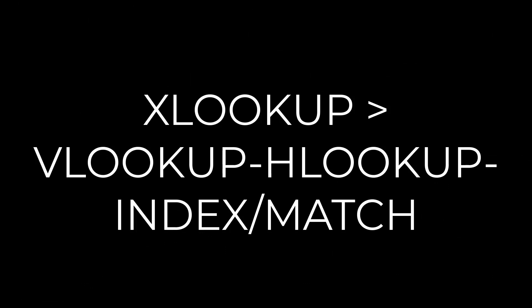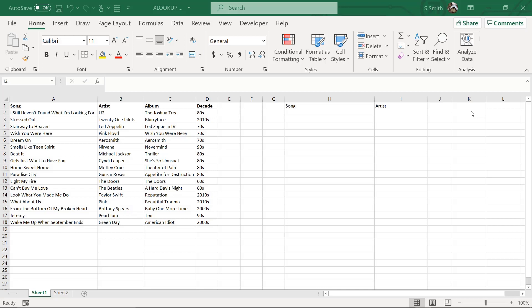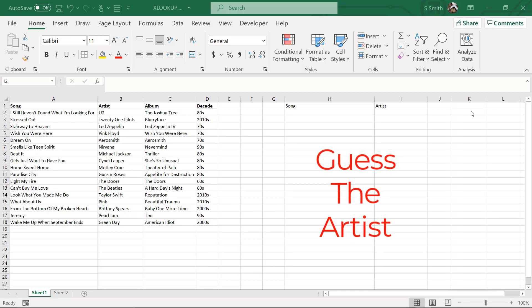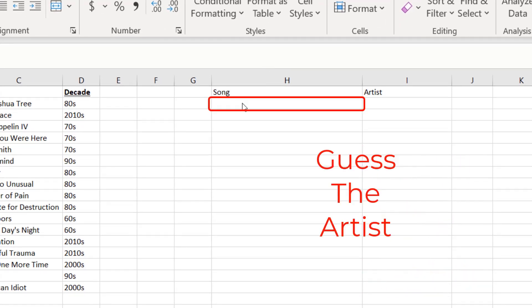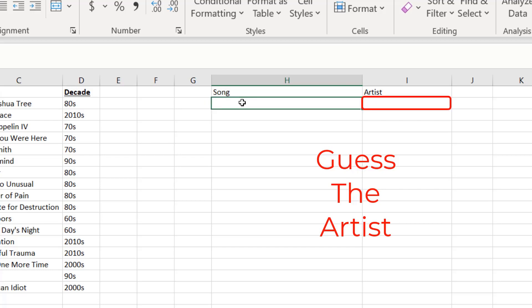Let me show you how you can use XLOOKUP. I've created a spreadsheet for a game we are going to play today. The rules are: I'm going to type in the name of a song and play a snippet of that song. The object of the game is for the people listening to guess the artist of that song as quickly as possible for a point. I want to be able to type in a song quickly and return the artist information so I can tell who won.